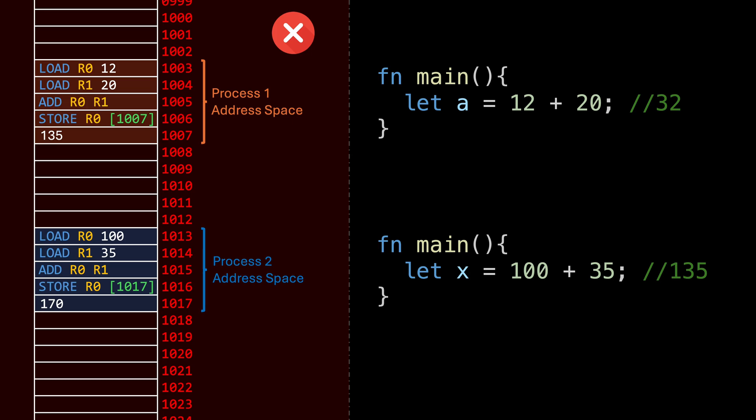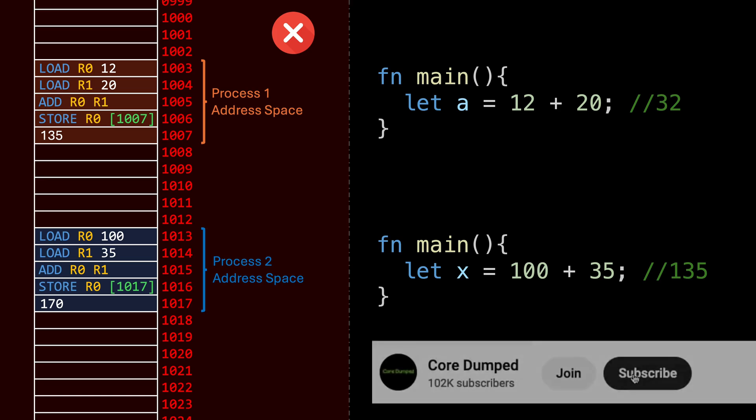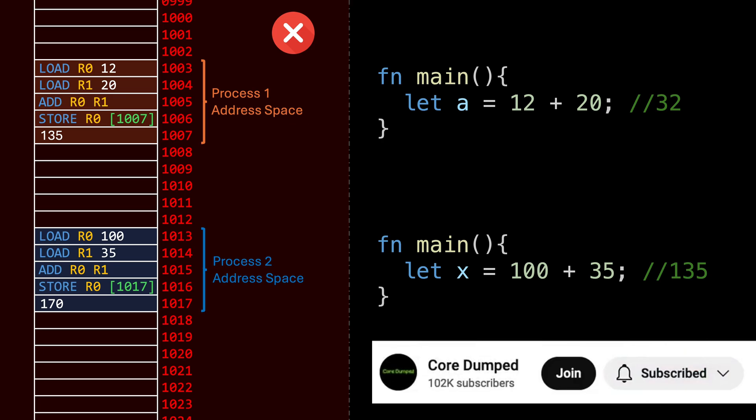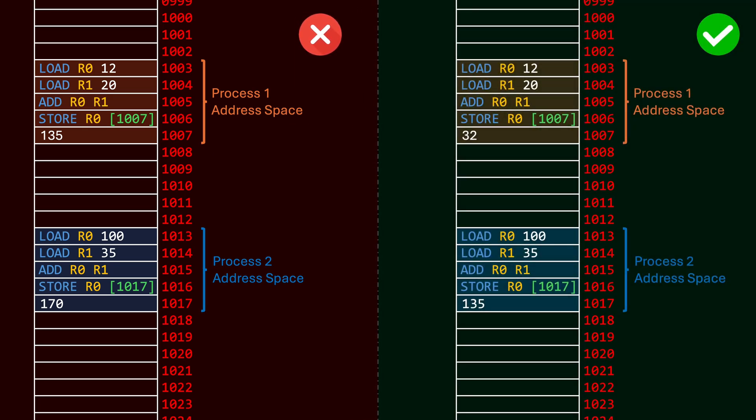Perhaps the worst part is that these wrong values are not deterministic. If we had added a third process, or if the second program was launched even a few milliseconds later, we would have seen completely different wrong results. This problem becomes a nightmare when modern computers handle hundreds of processes at once, and it is extremely difficult to predict the exact order in which processes will execute, as we'll learn in the CPU scheduling video.